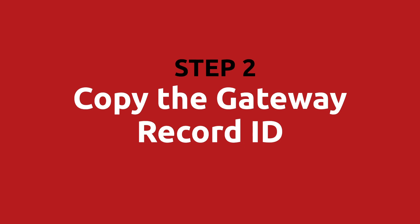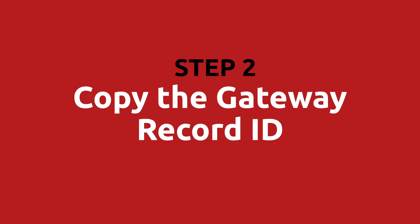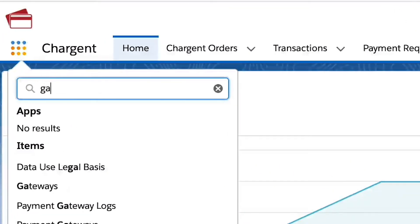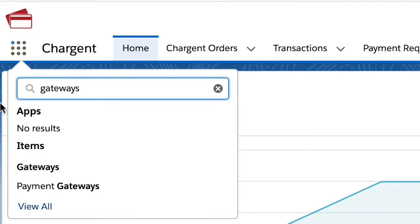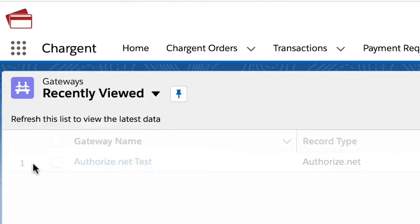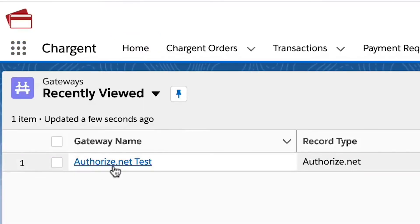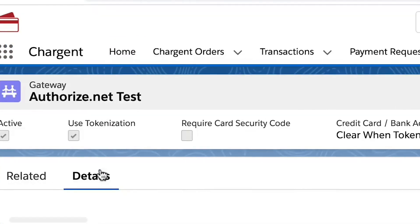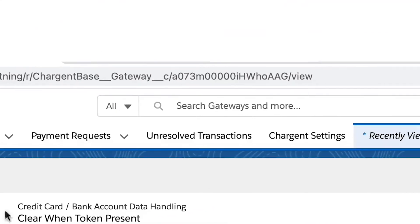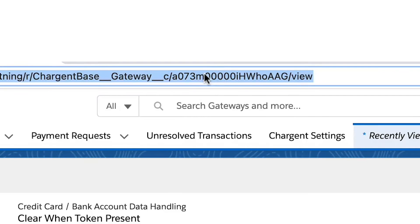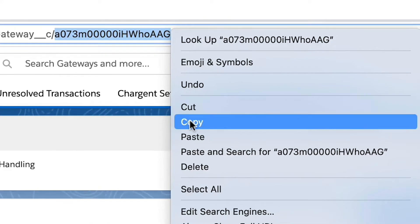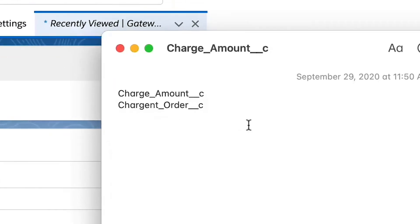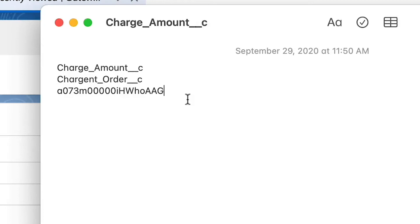Step two: copy the gateway record ID. Use the app launcher to search and select gateways. When you click on the gateway that you want to use, the record ID will be in the URL. Let's copy that and paste it for later when we configure the community page.